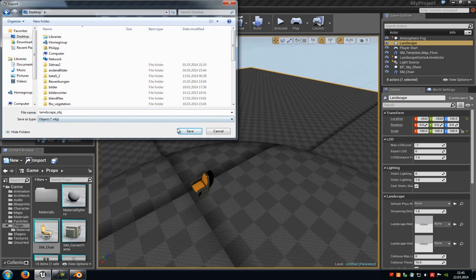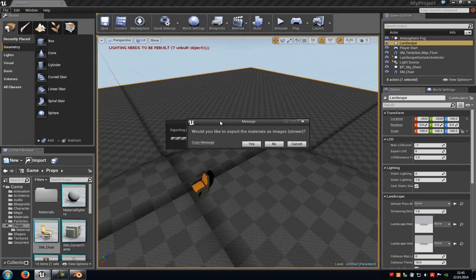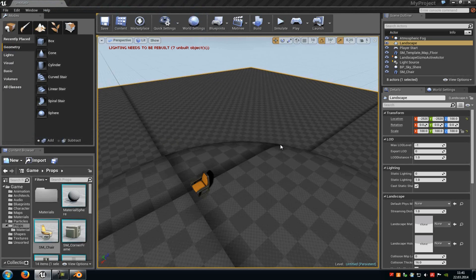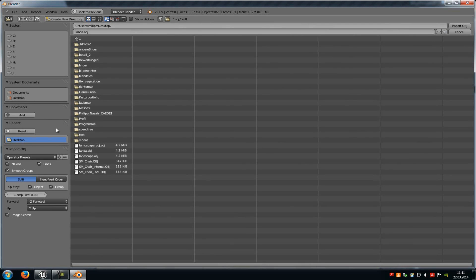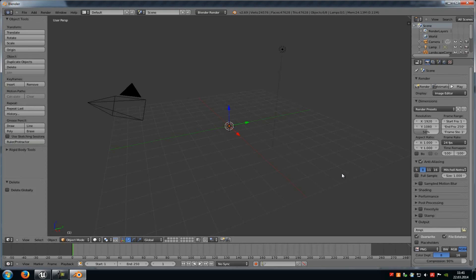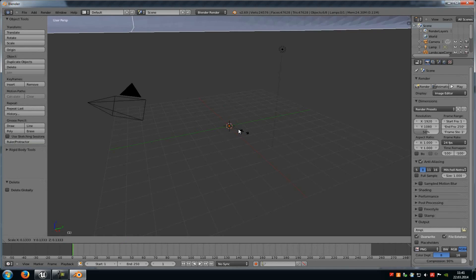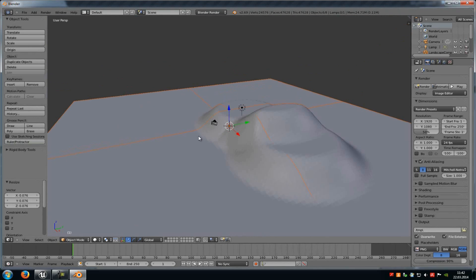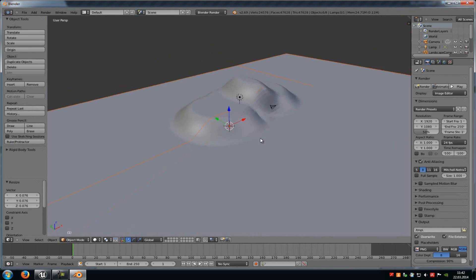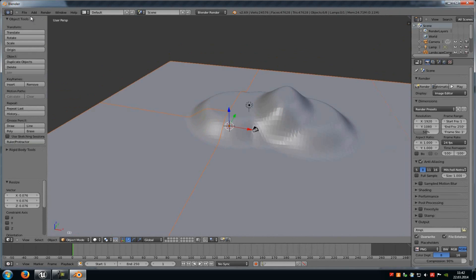Click Save. Then it asks if it should also export the materials — you can choose yes or no; I will choose no. Now we can try it out. Go to File, Import, Rayfront, and locate landscape_obj. Then we have to scale it down a little bit. And here you can see it — here is our landscape. Now you can edit it and re-import it as a mesh.